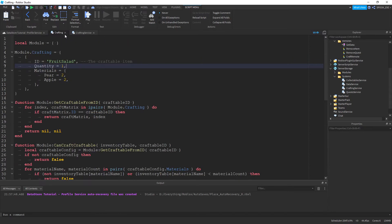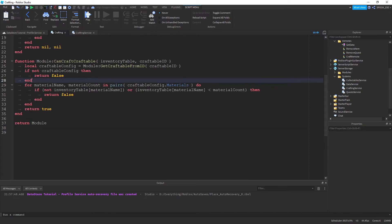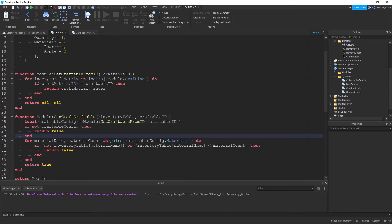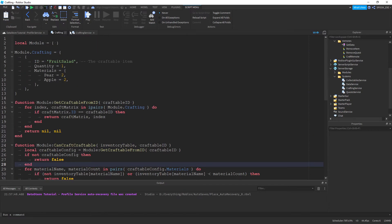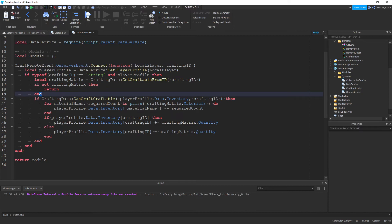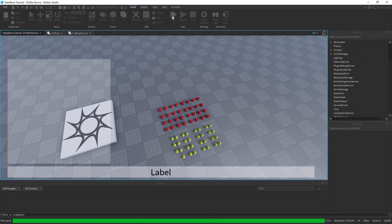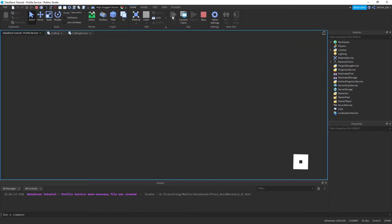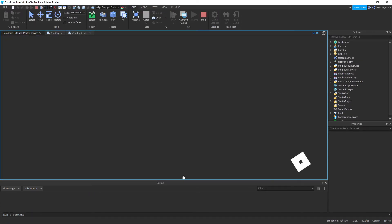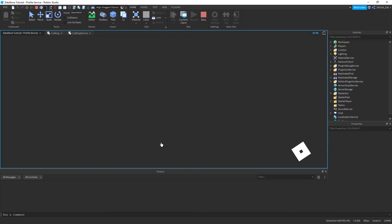That's pretty much it for the back-end — that's quite literally it. I'll cut the video here and we'll do the UI in a separate video, which will take quite a bit longer. I don't want a 40-minute video for this.